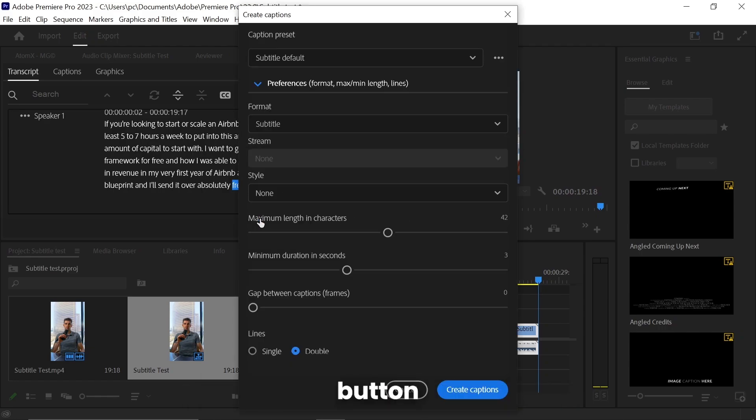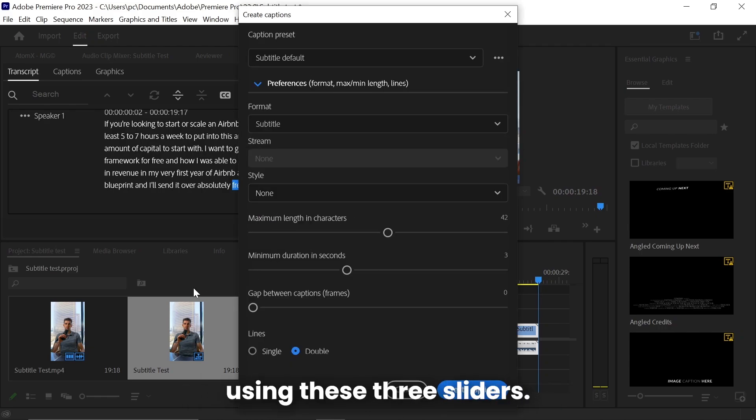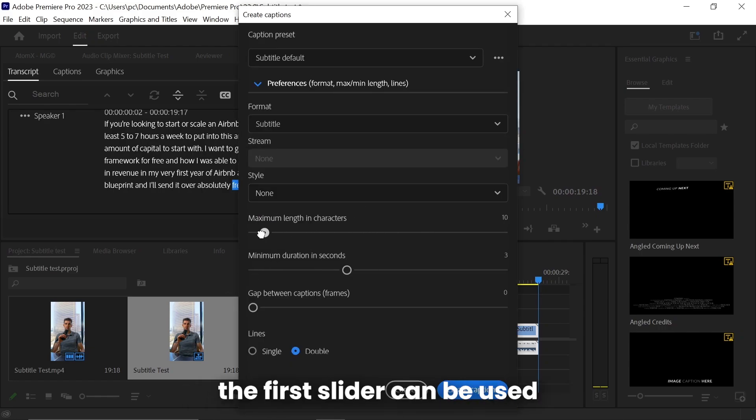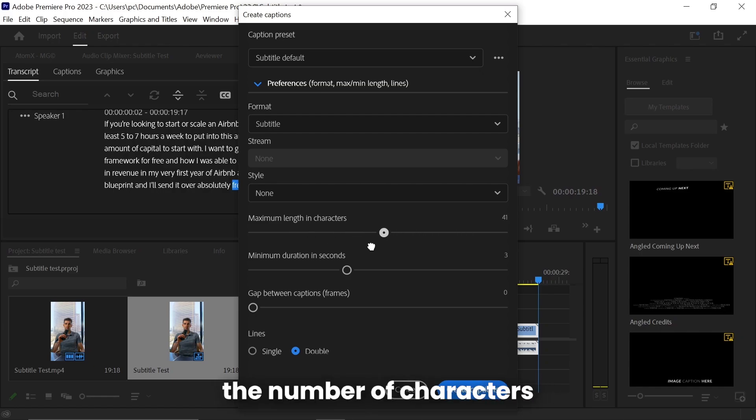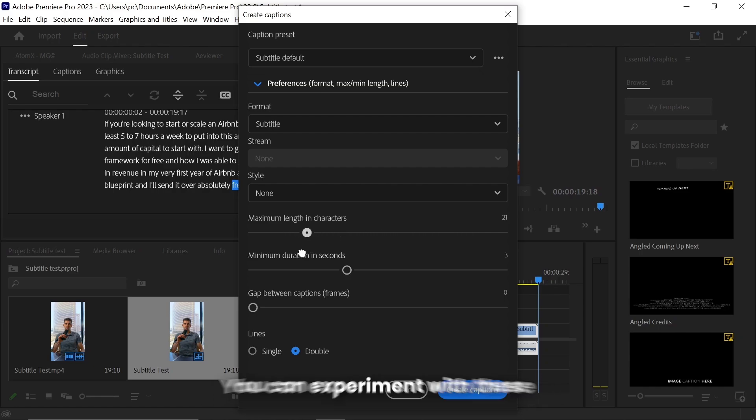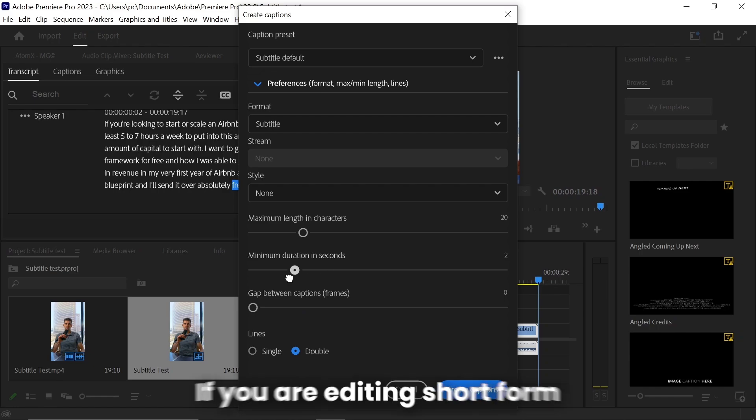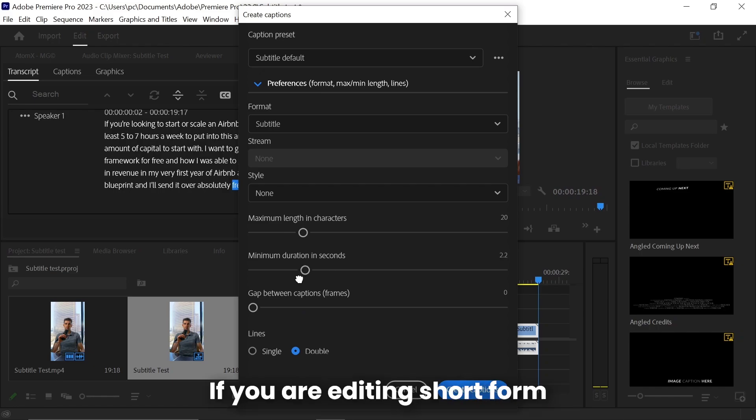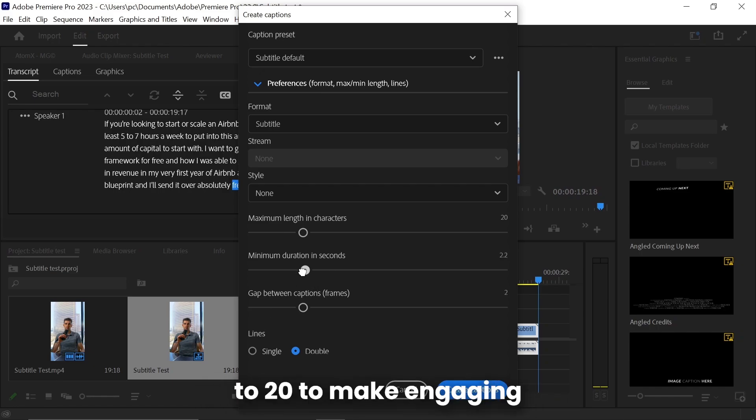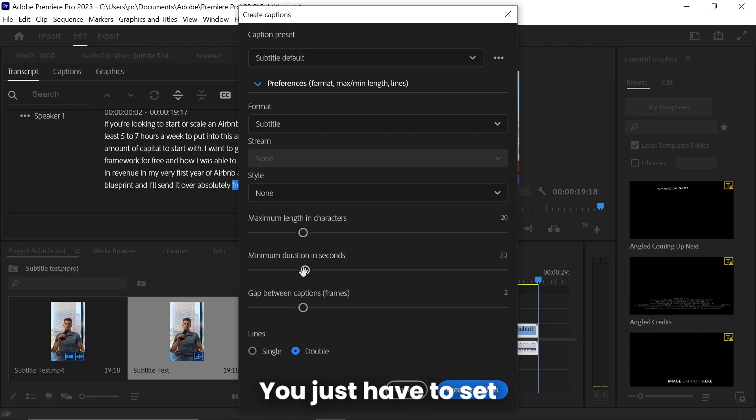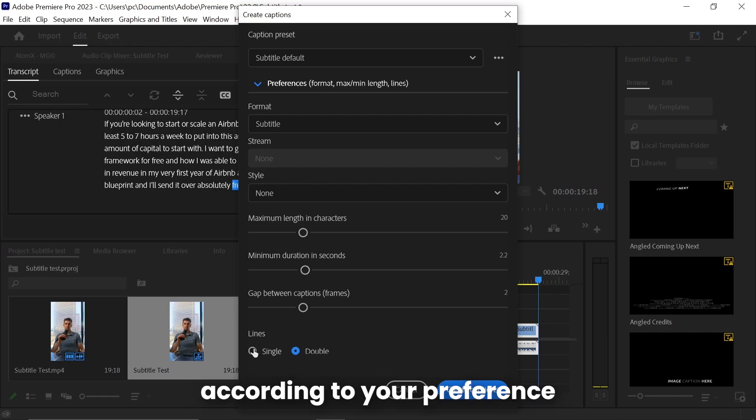Now click on this preference button to select your preference using these three sliders. As you can see, the first slider can be used to adjust the number of characters displayed one at a time. You can experiment with these to make your own subtitles. If you're editing short-form or gaming videos, keep this around 15 to 20 to make engaging subtitles. You just have to set these three parameters according to your preference and click on Create Captions.